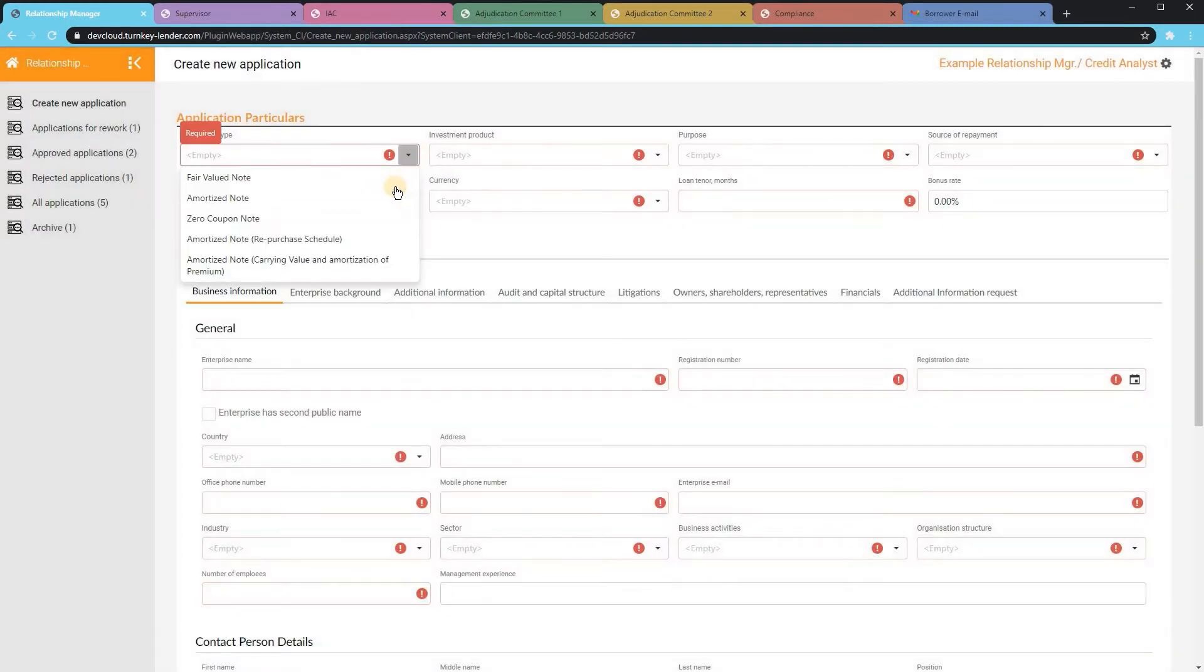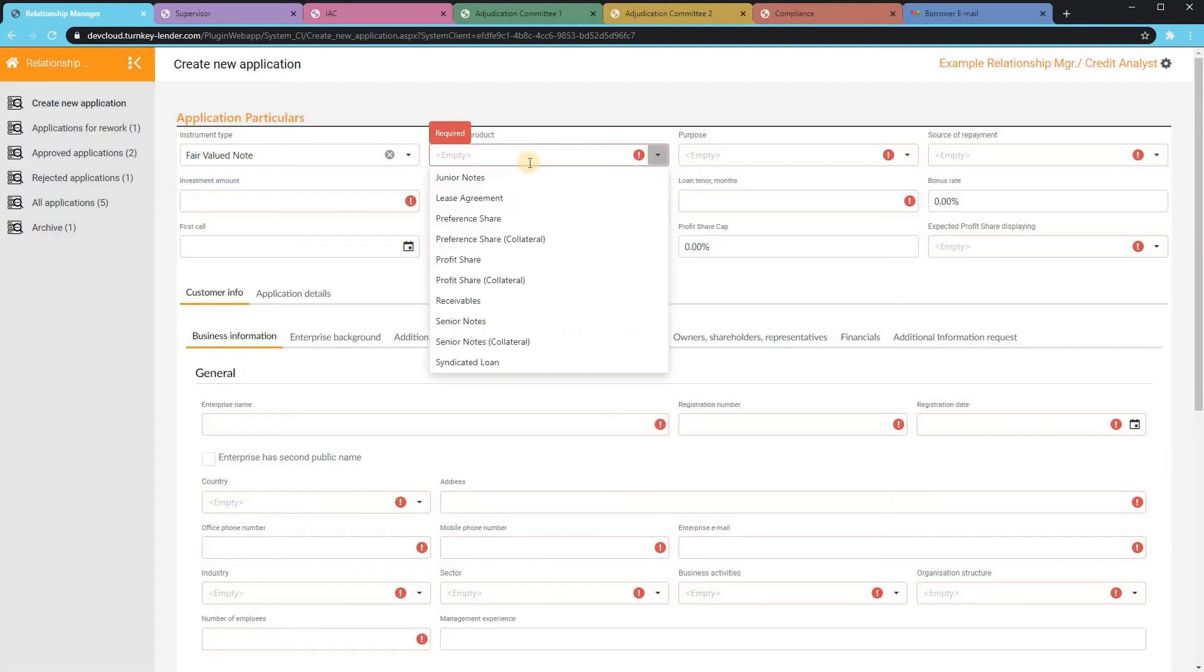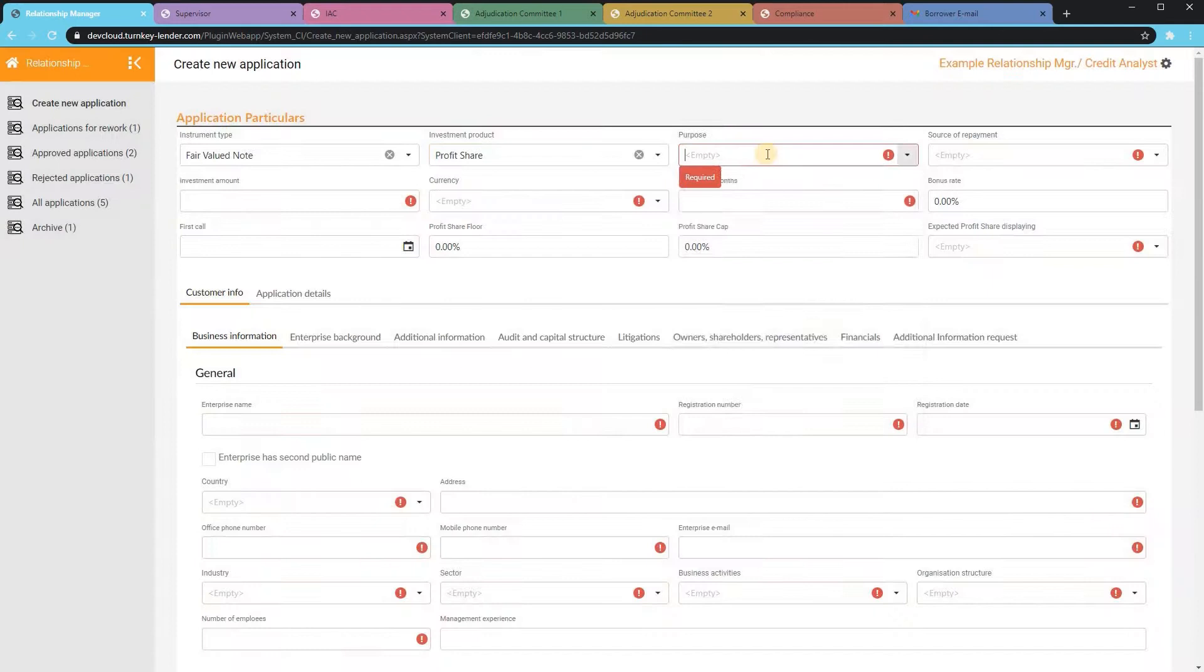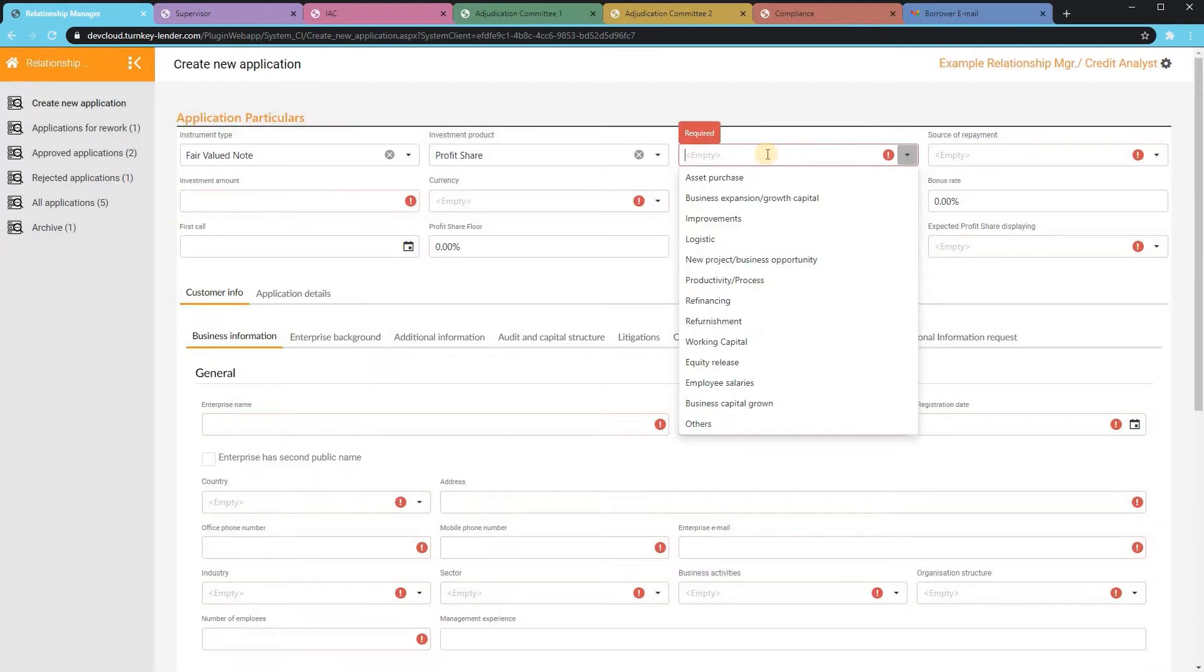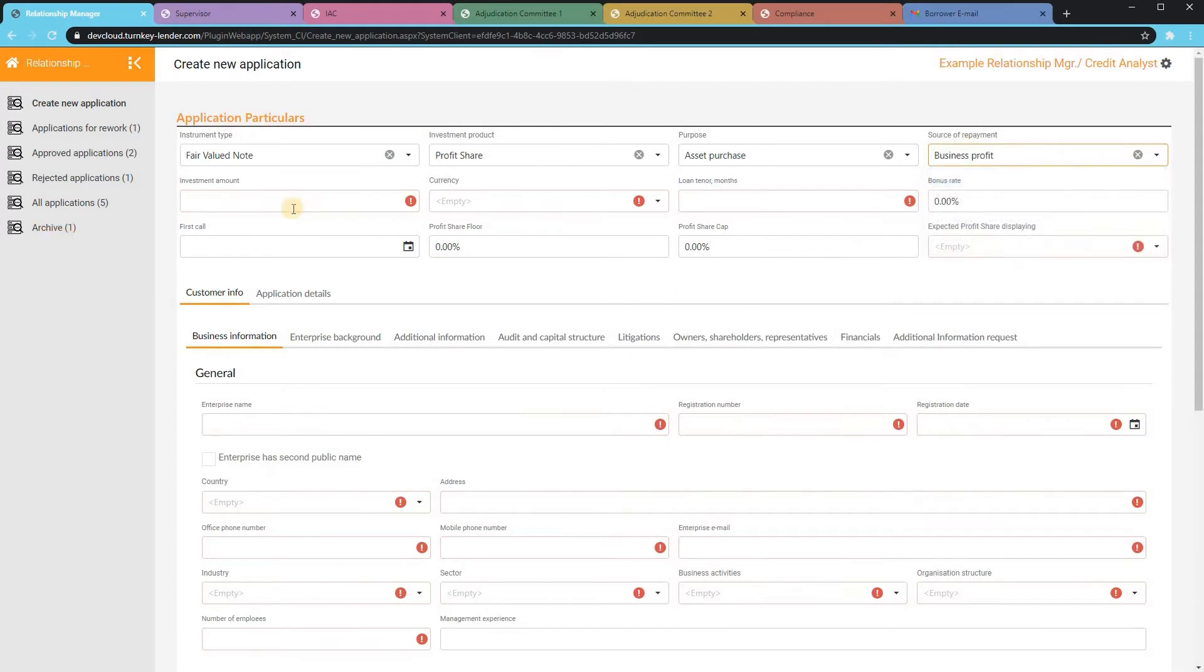Here they can select a loan type, product, purpose, repayment, and other loan parameters.